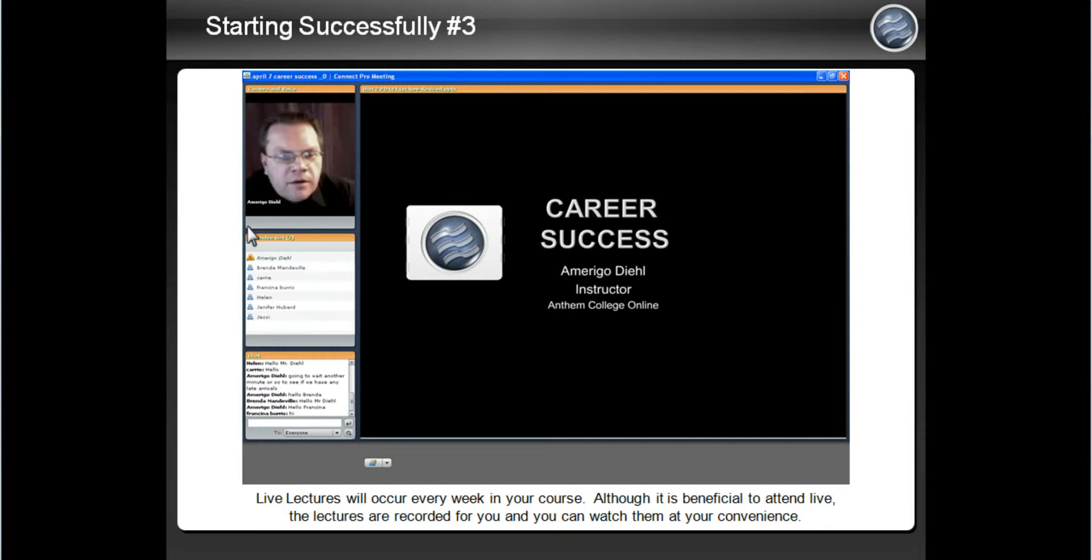You might recognize some of your fellow classmates attending, and below that is a chat pod where you can ask questions and interact with other students.